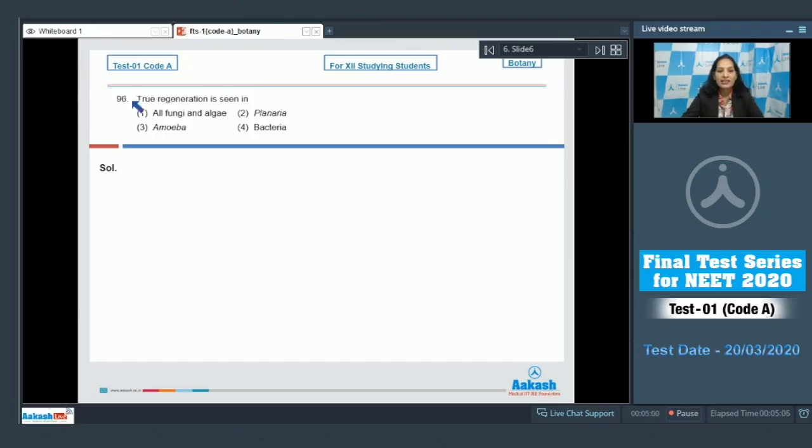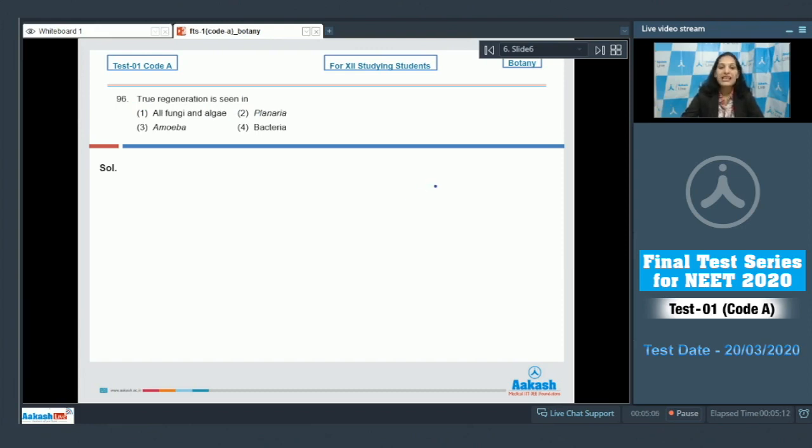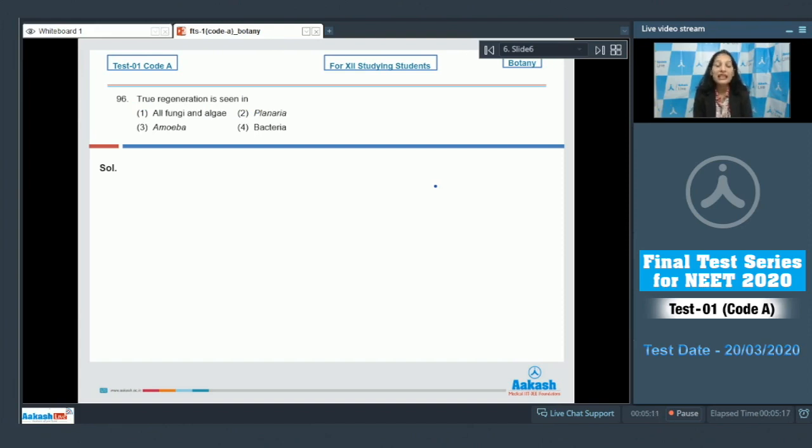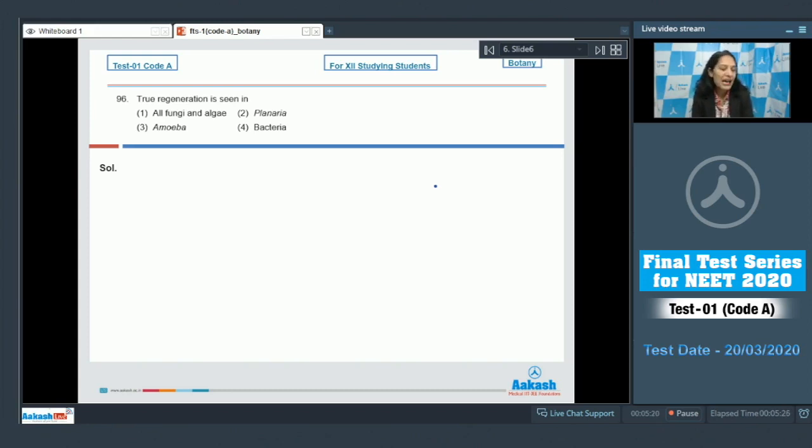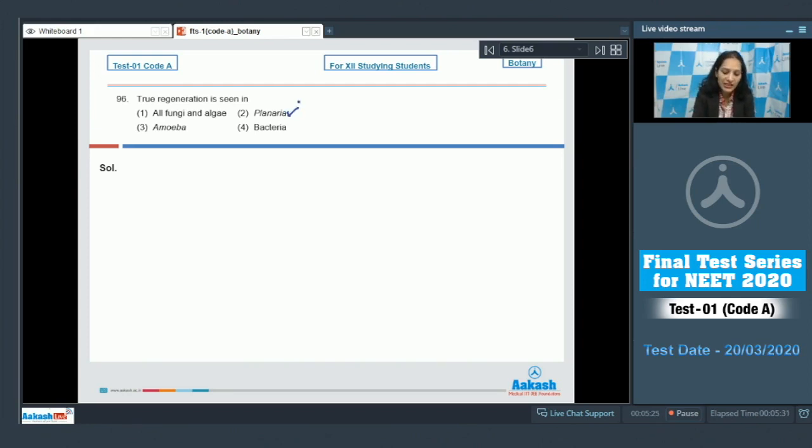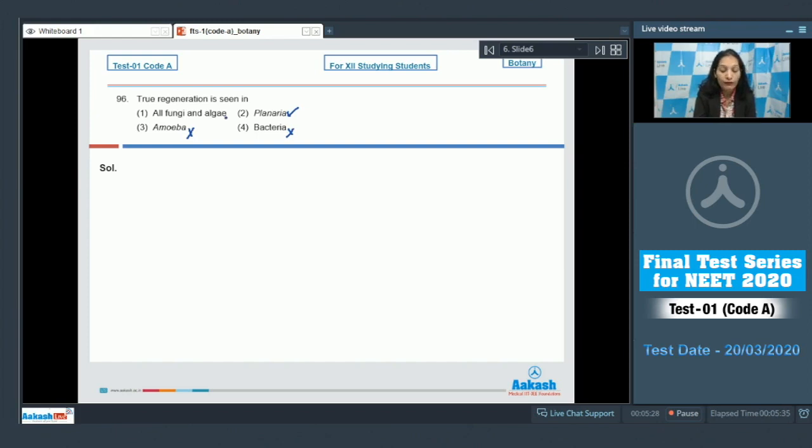Question number 96: True regeneration is seen in... True regeneration means if you have divided any organism into two or three parts, then each part is capable of growing into a new individual. So this happens in planaria and this is called true regeneration. So yes, this is correct.